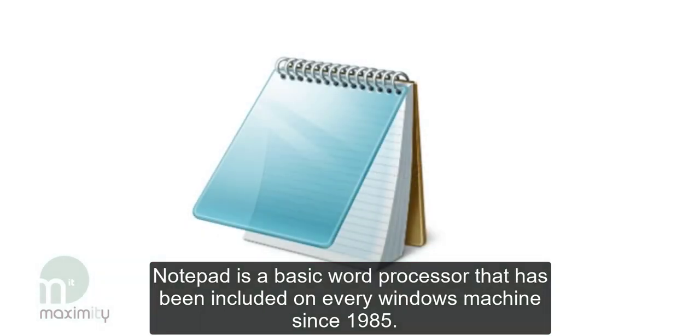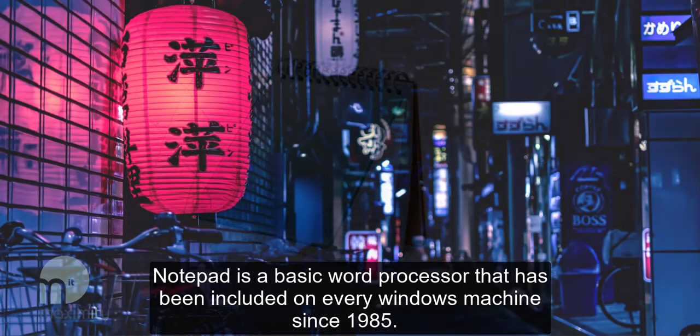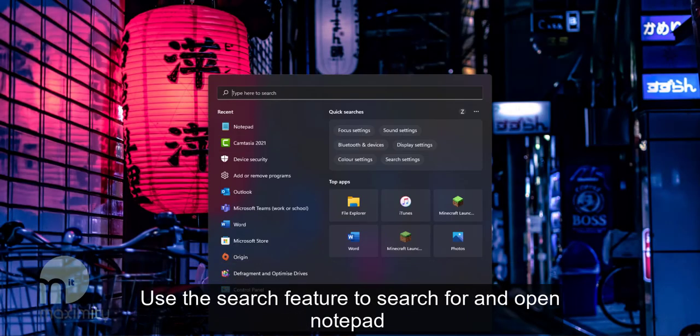Notepad is a basic word processor that's been included on every Windows machine since 1985. Use the search feature to search for and open Notepad.